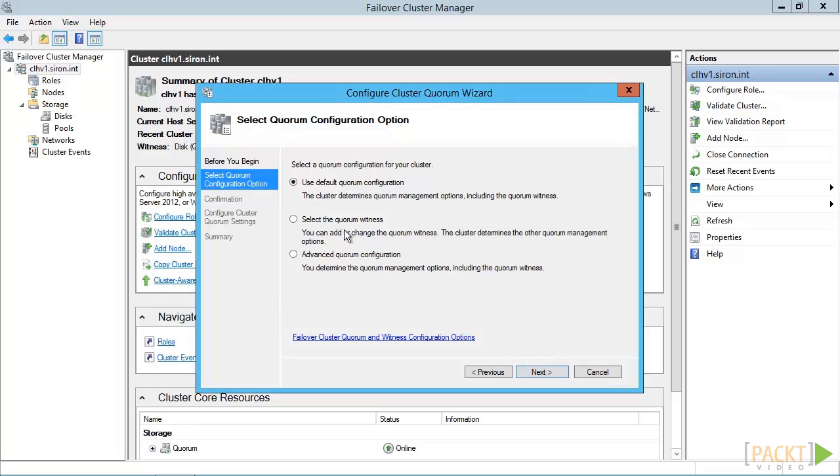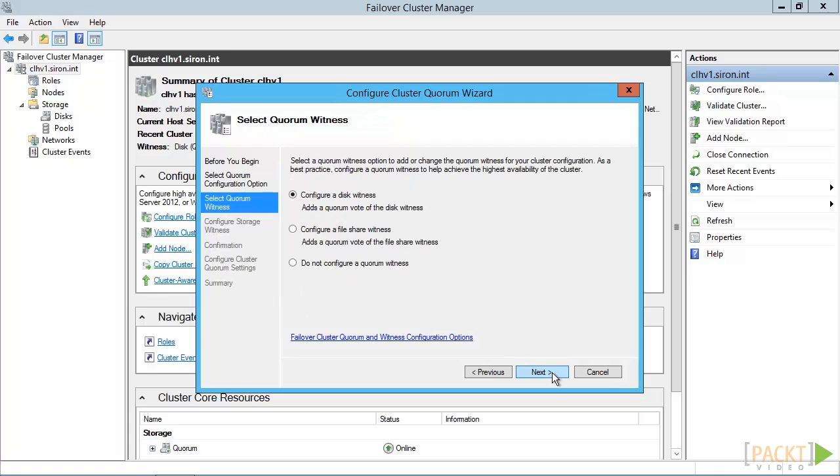You can see the available options here. The share witness is really only intended for a geographically distributed cluster, so use disk majority if you can. This screen allows us to choose which disk.